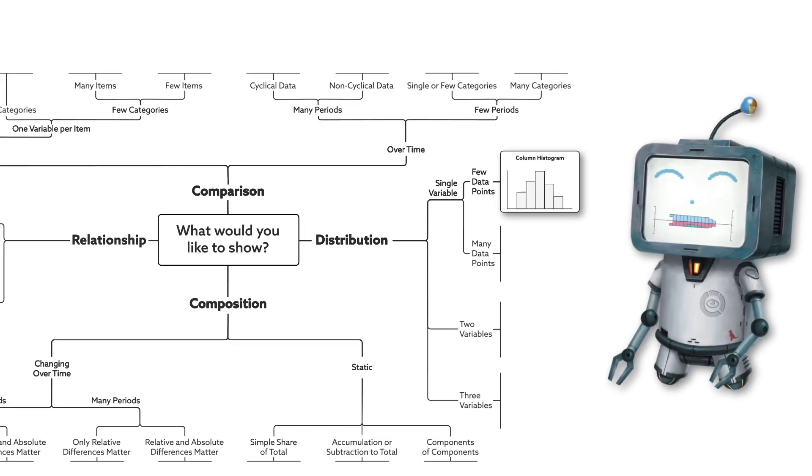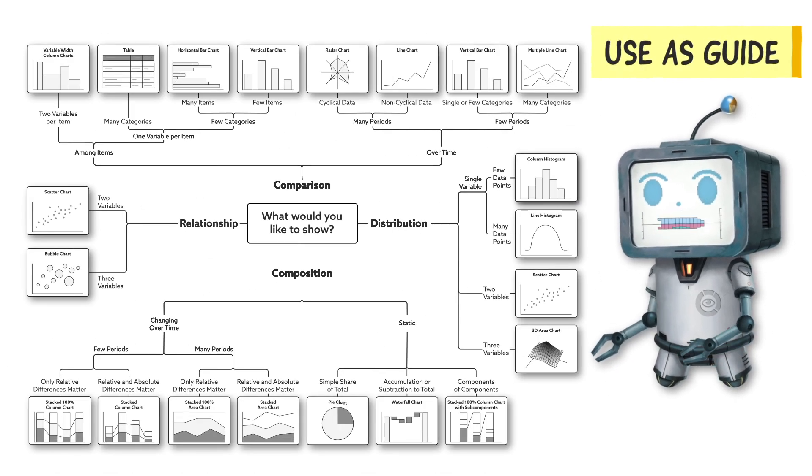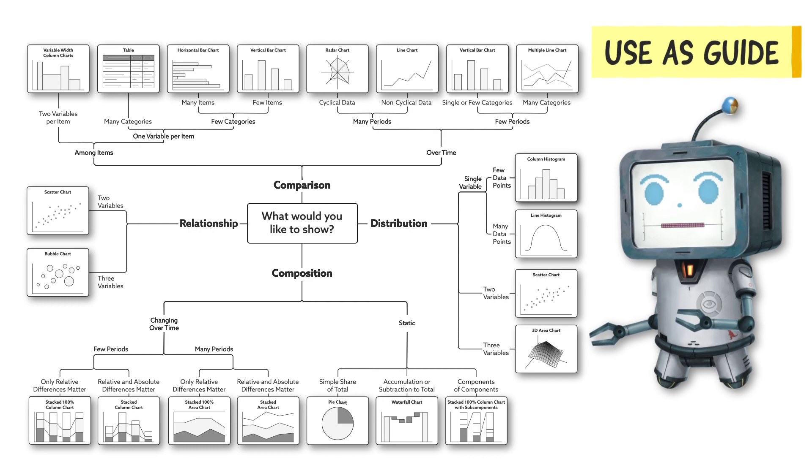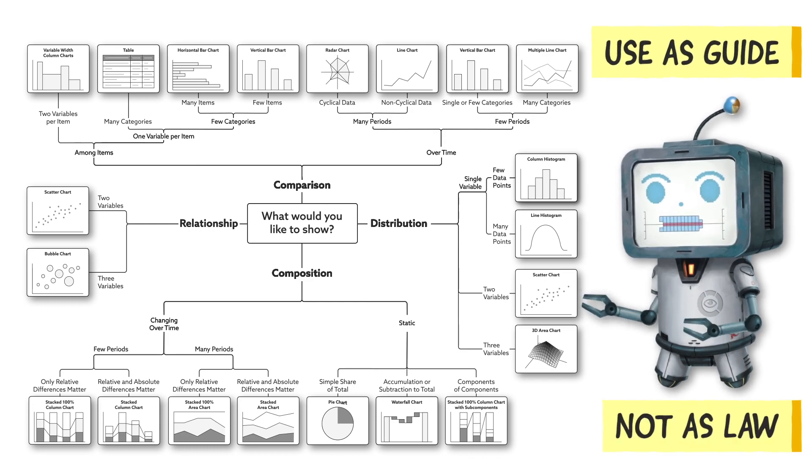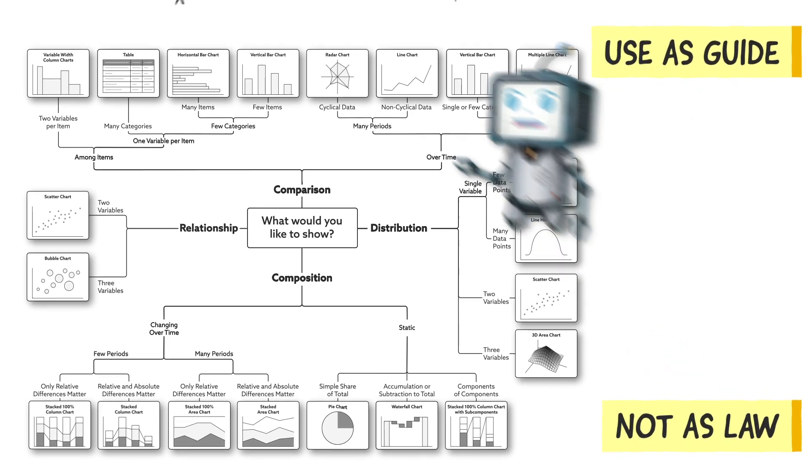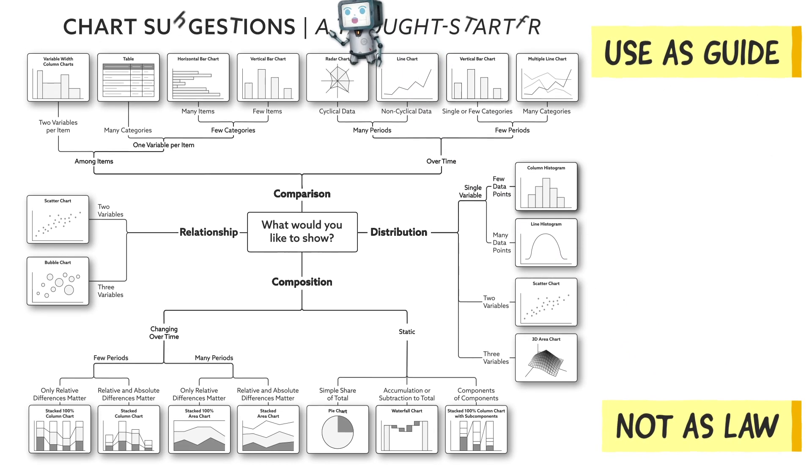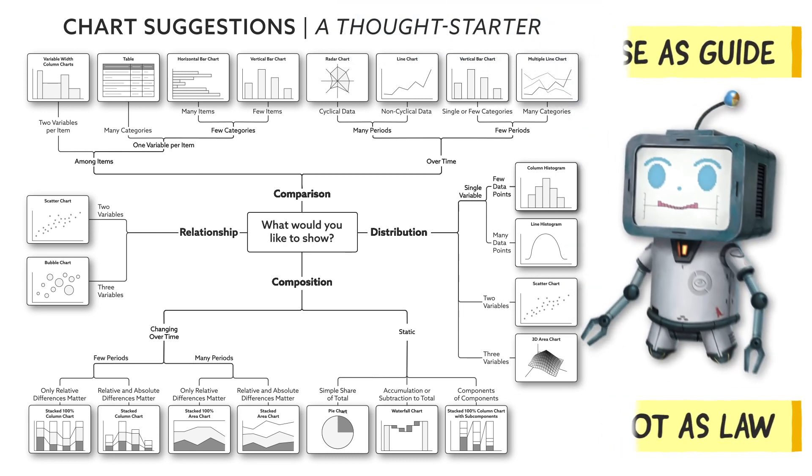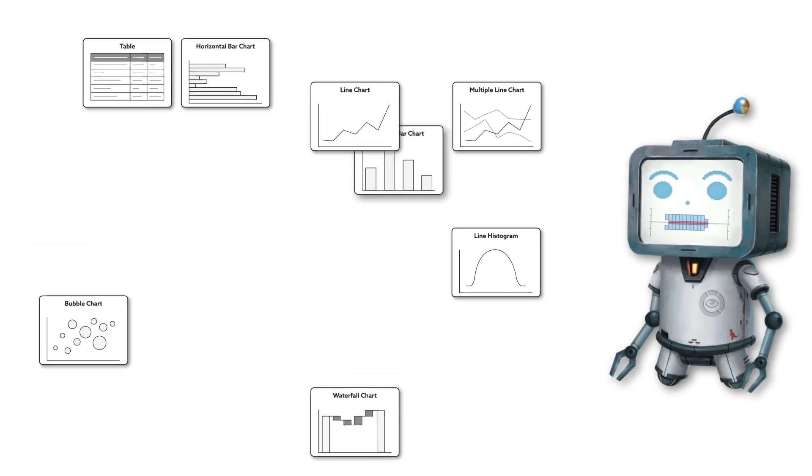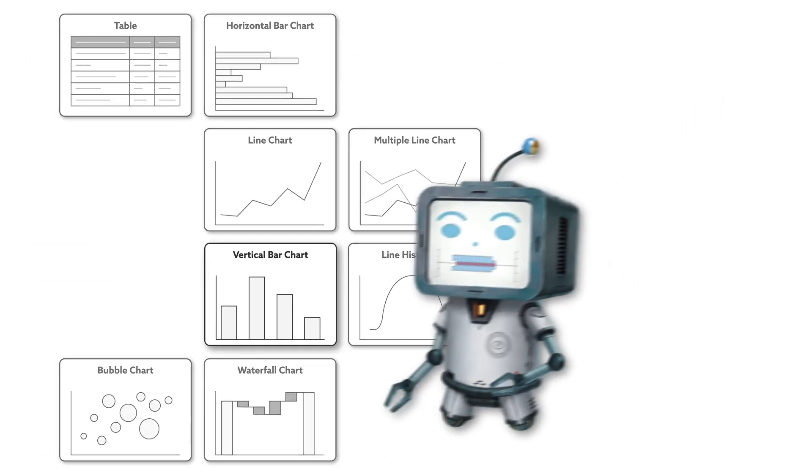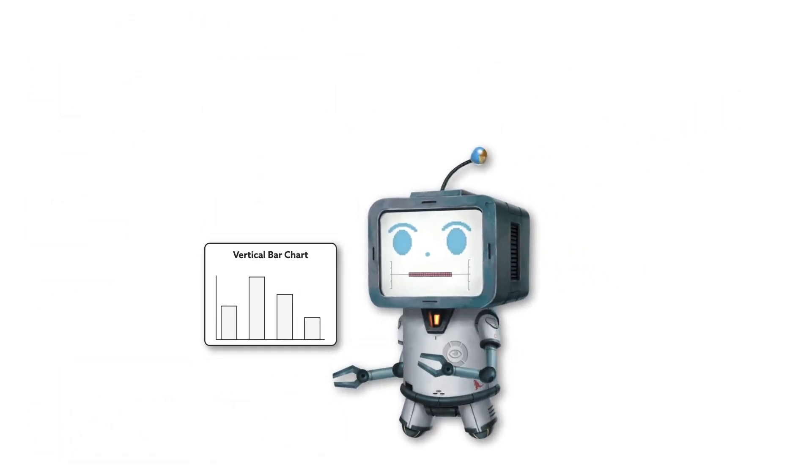I say probably, as this diagram is only meant to be a guide. Try not to use this as a definitive set of rules. Andrew even titled this diagram as a thought starter for this very reason. You know your data and your audience best, so choose the chart you feel would work best for them.